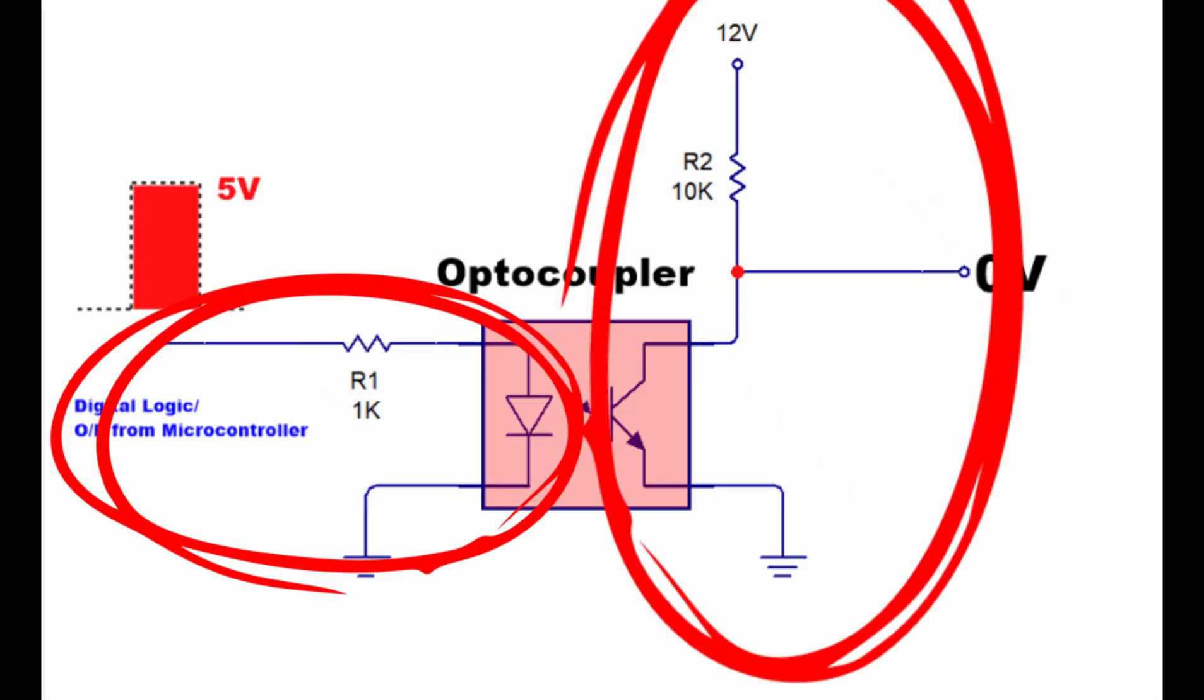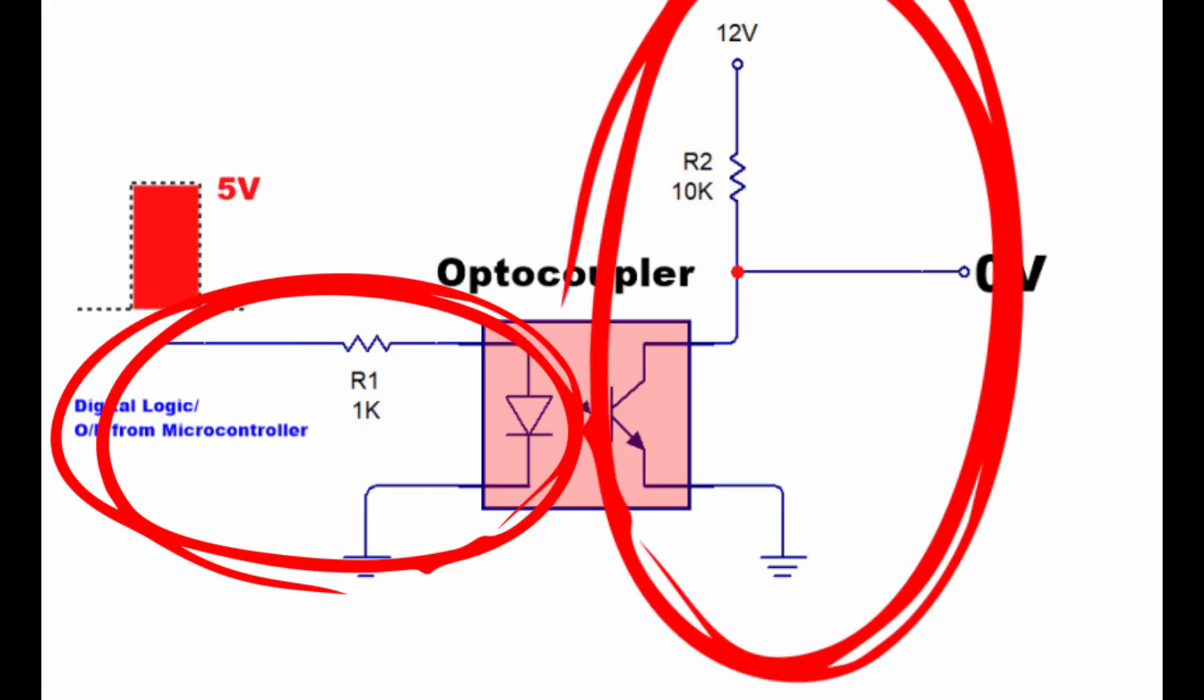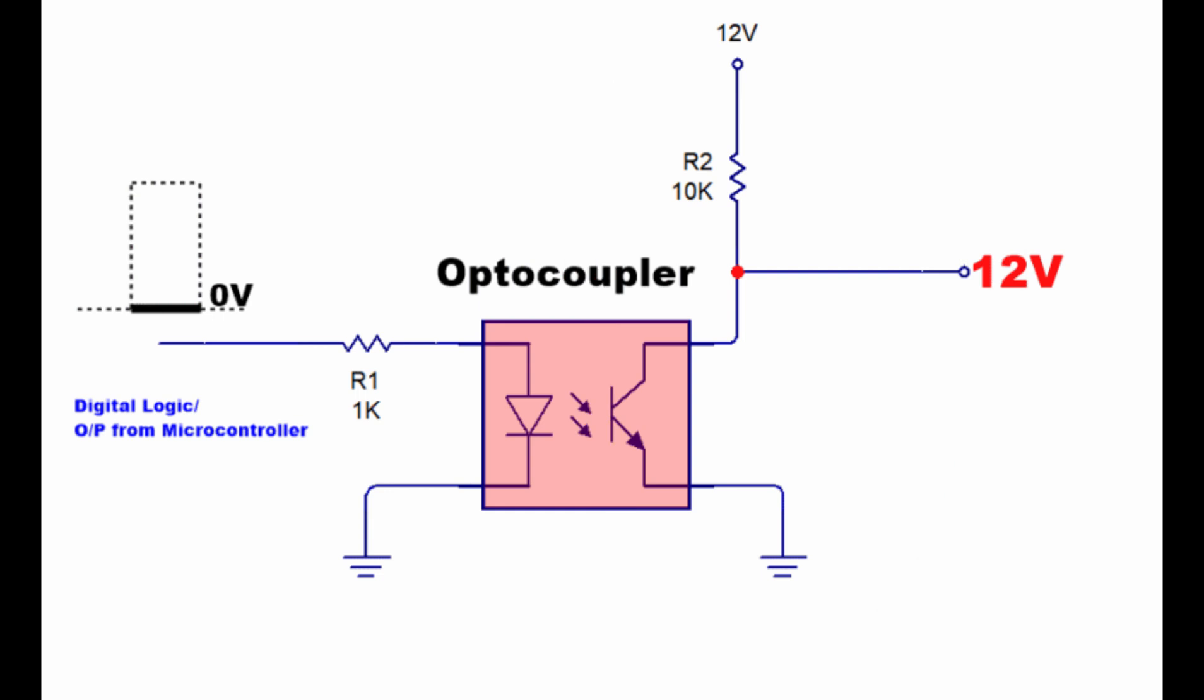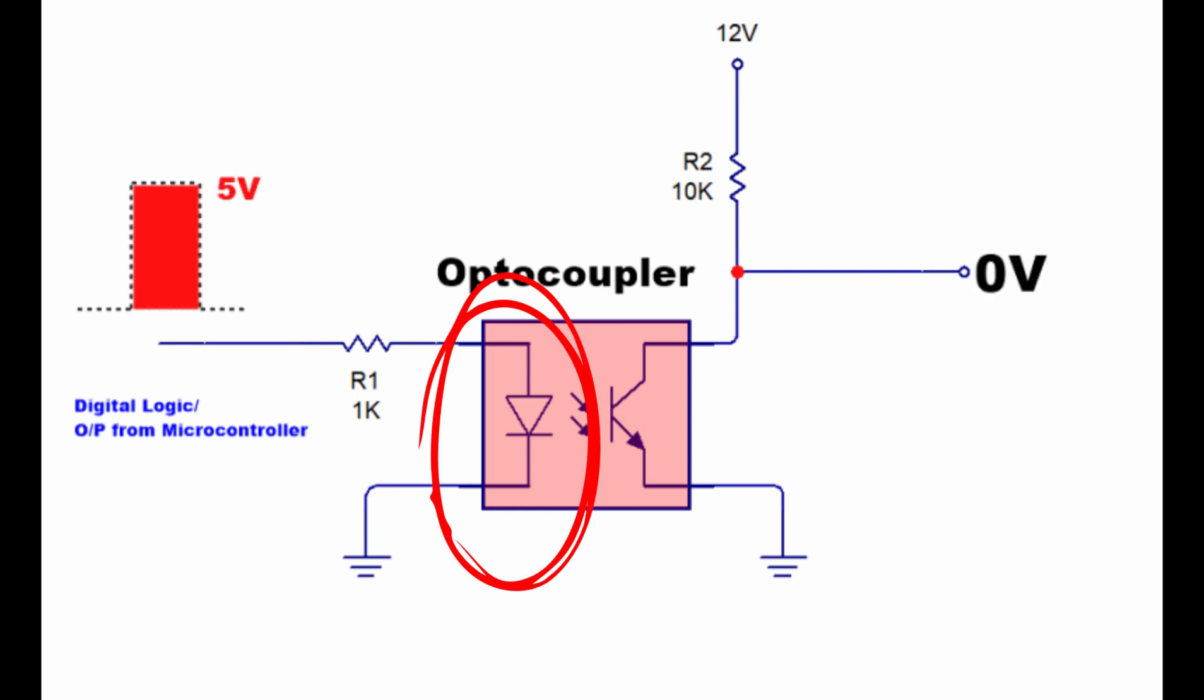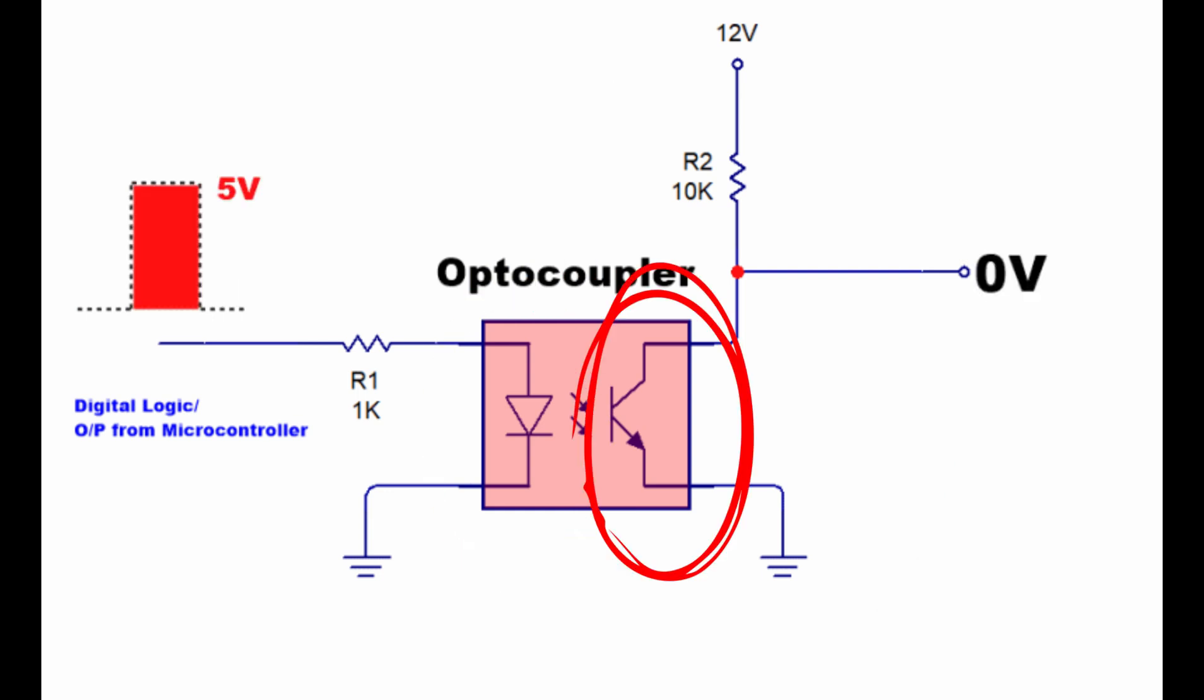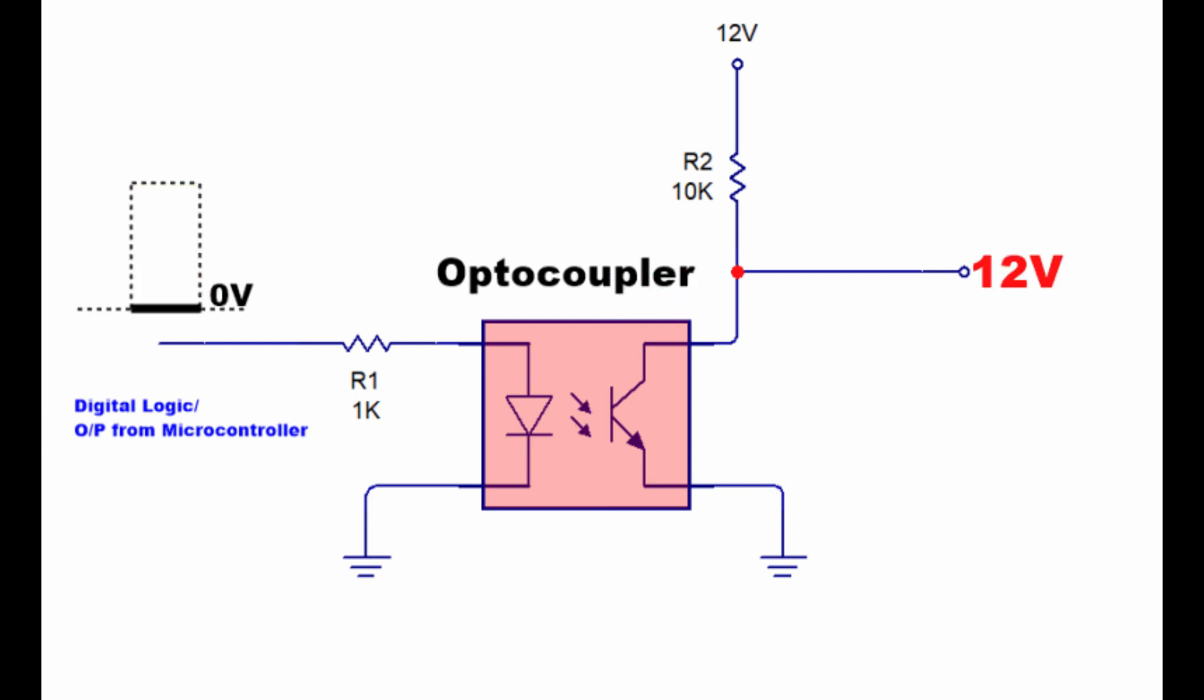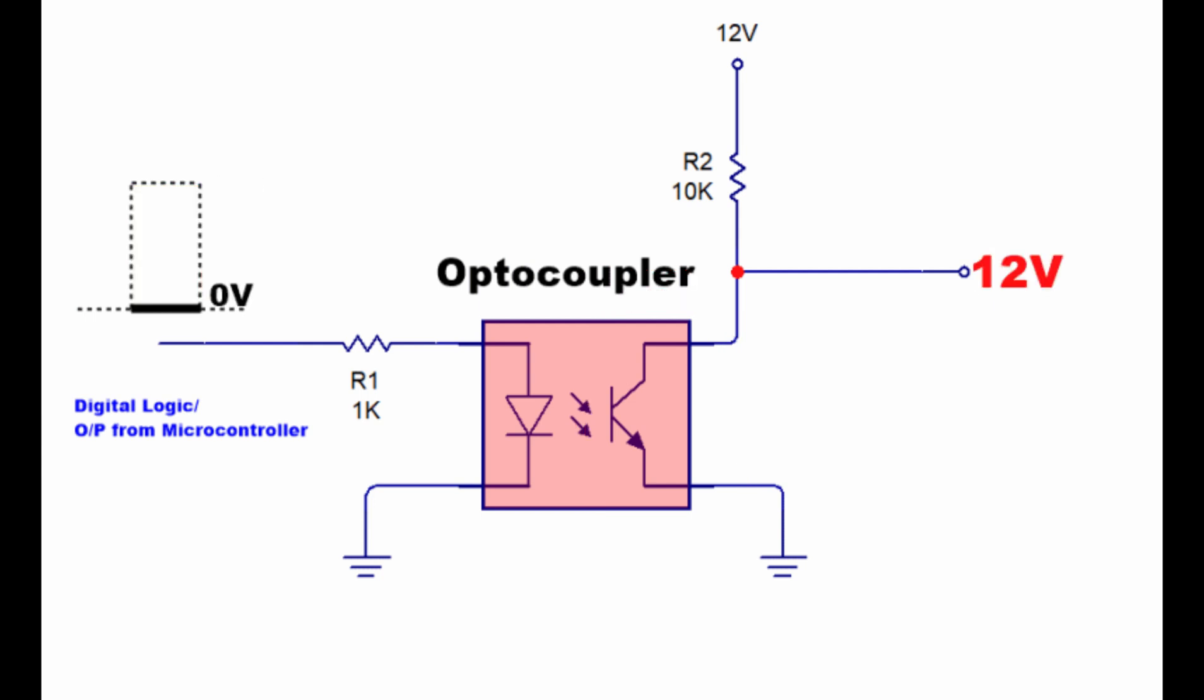Optocoupler is used to connect two isolated circuits. It consists of two components: photodiode and transistor. First, we will show the optocoupler pins. As you see there are four pins.